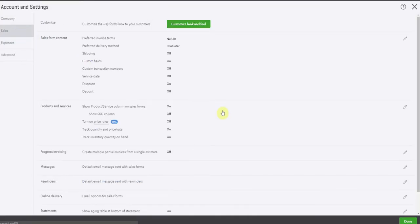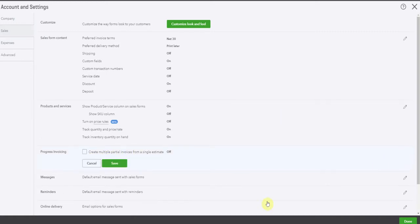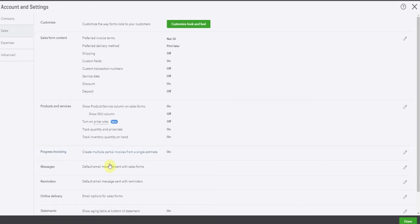Under sales, we scroll down. Here we are, progress invoicing. So we're going to edit this so that now we can create multiple partial invoices from a single estimate and we'll save it.